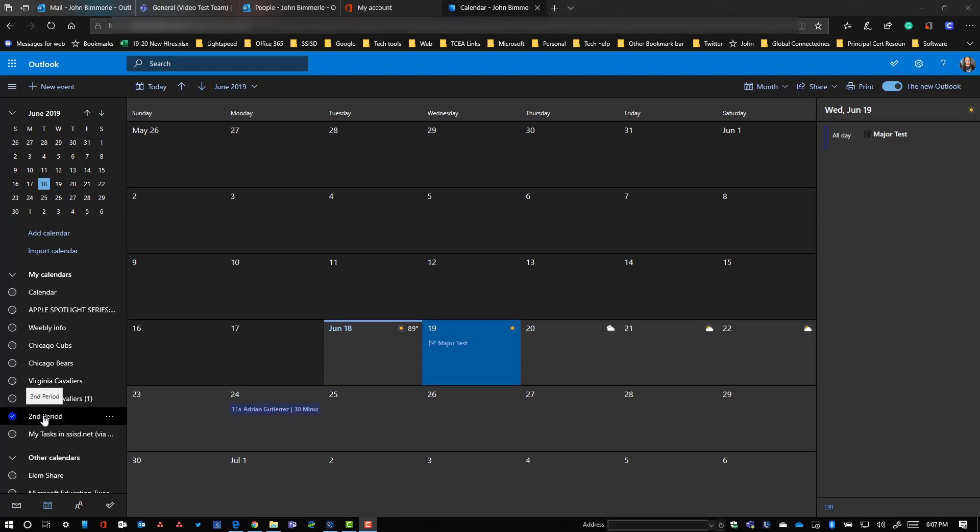This would be a calendar that I, as the teacher, want to go ahead and put appointments on. Maybe major tests like you can see there on the 19th, and it may also just be announcements that I wanted to share out in a calendar view so the kids can see that.